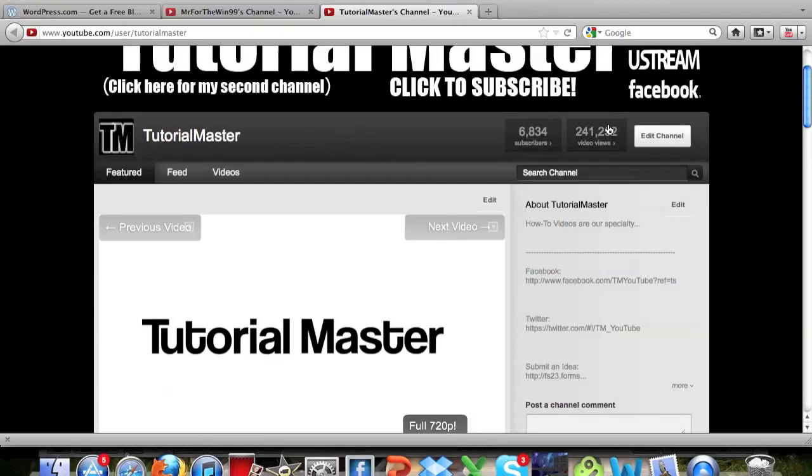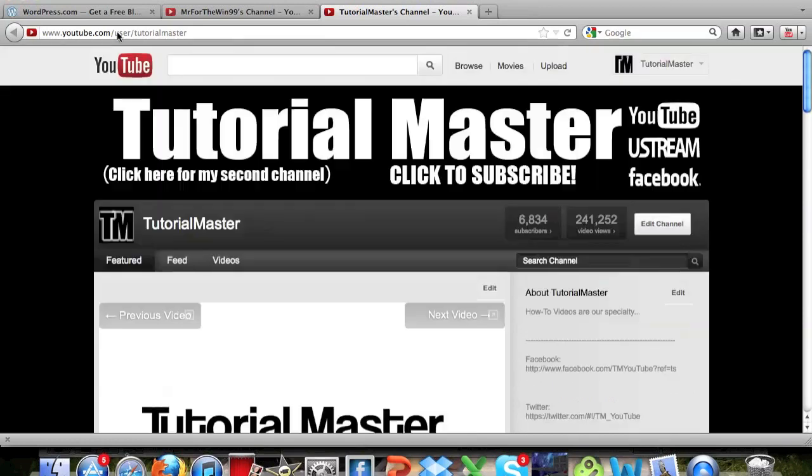Hey, what's up guys? This is Dr. Flowmaster and in this video, I'm going to be showing you guys how to actually make a WordPress blog.